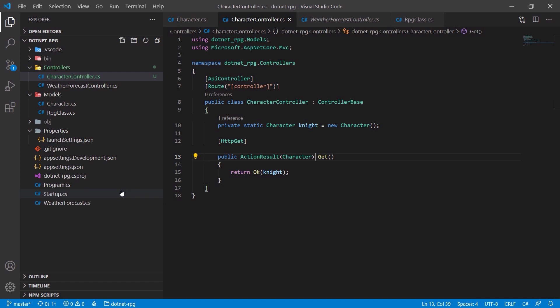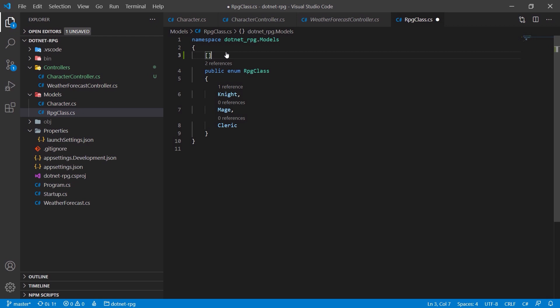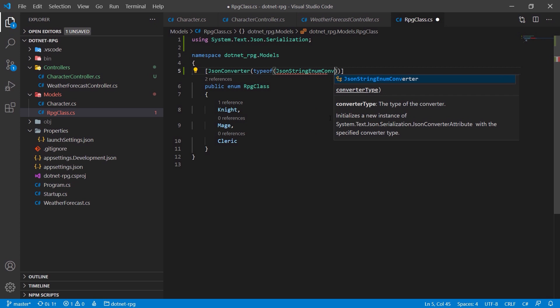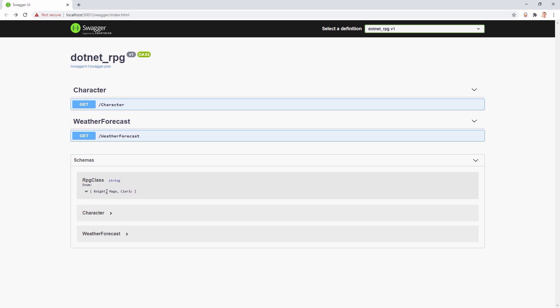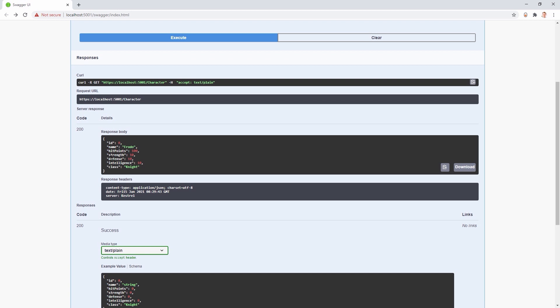After the app rebuilds, we open the RpgClass schema in Swagger and now see the strings 'Knight', 'Mage', and 'Cleric' instead of numbers. Testing the method with 'Try it out' and 'Execute' shows the request URL and returns our Frodo character.